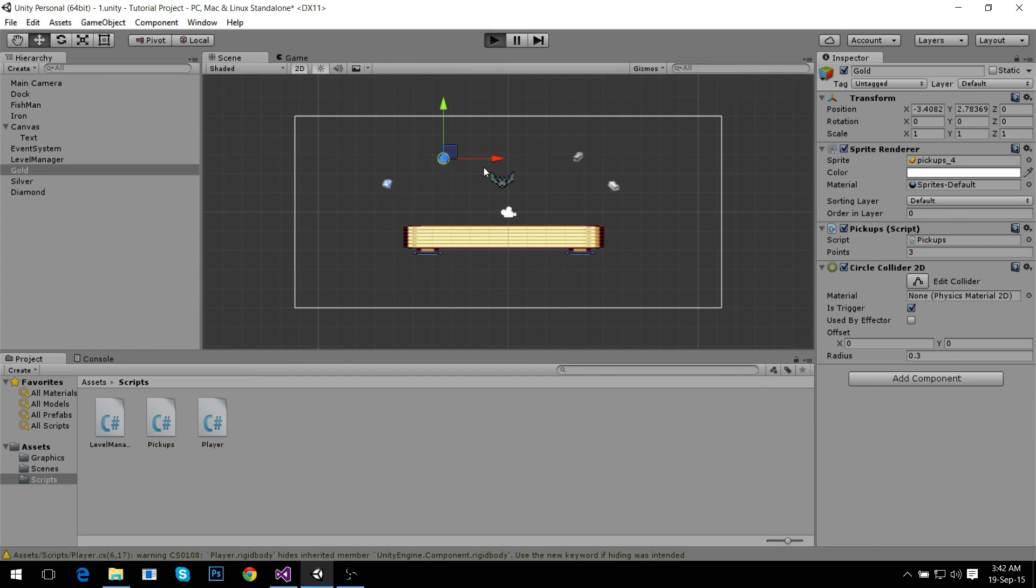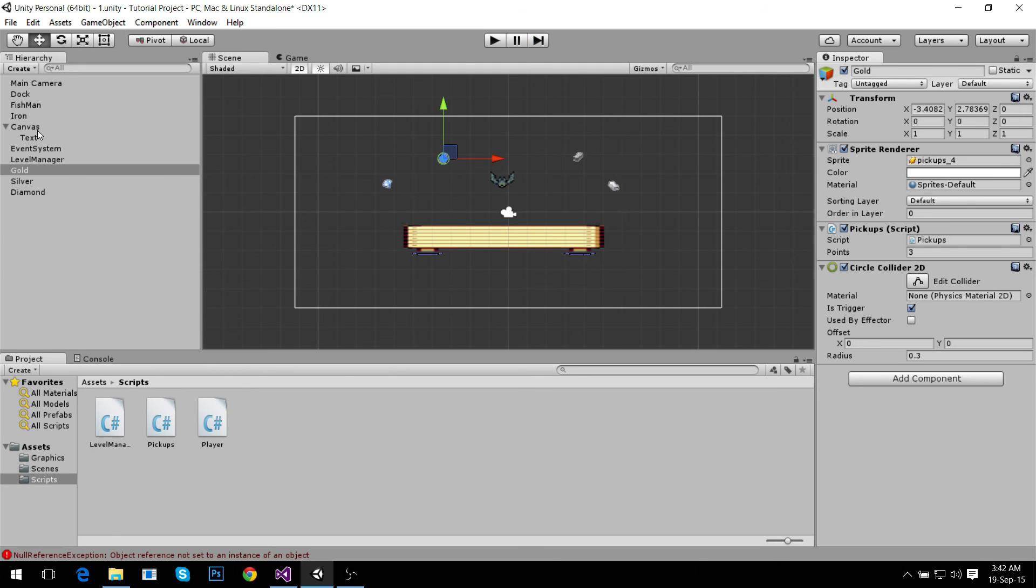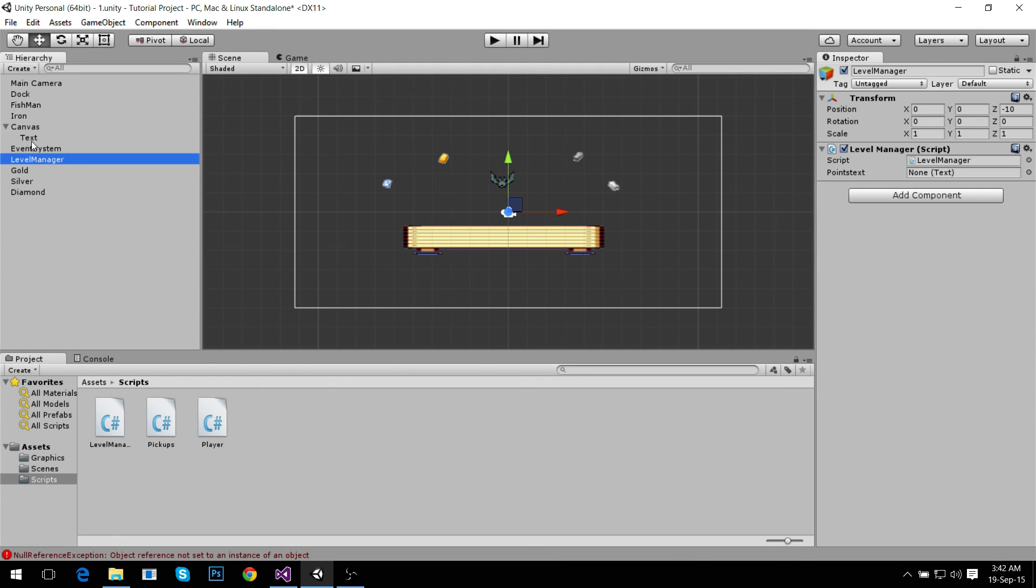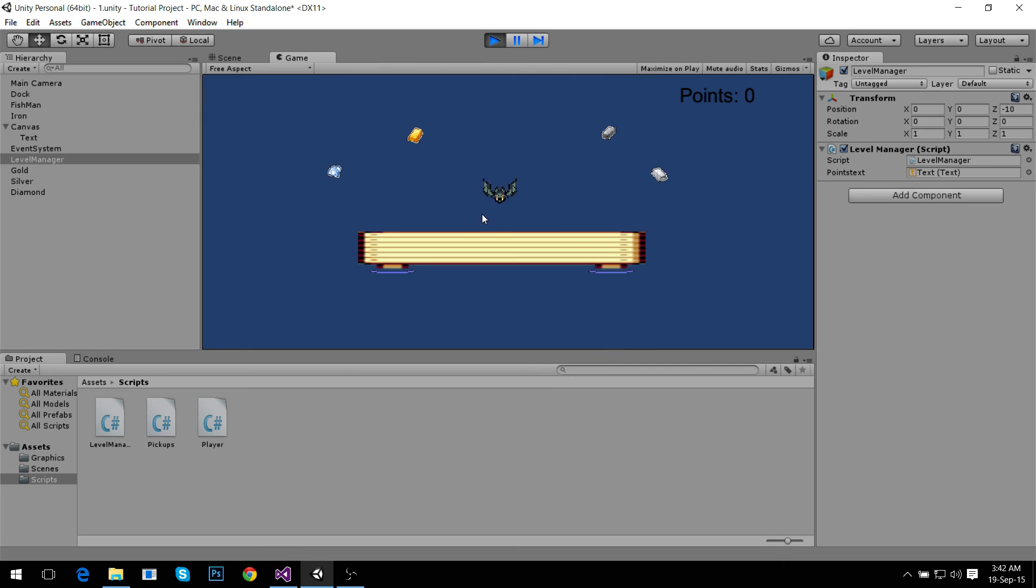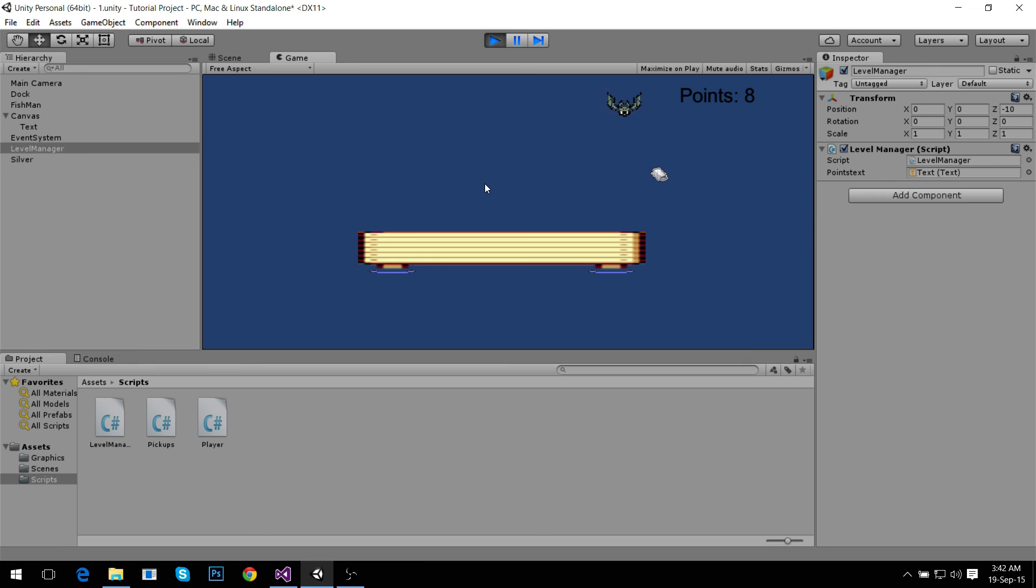We should be done, we should be ready. Except we didn't add, don't forget that we added text to our level manager. Now it has zero points, four, seven, eight, and ten points.